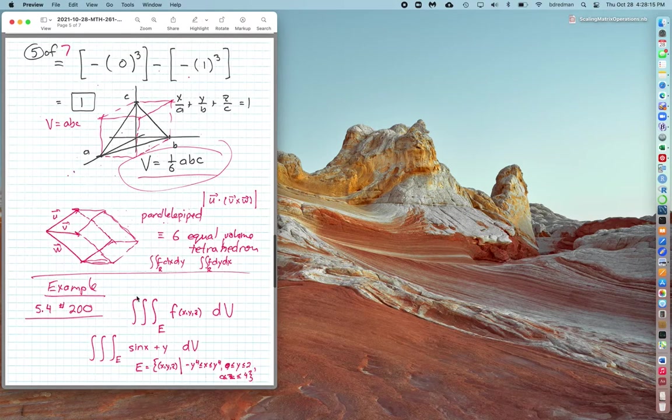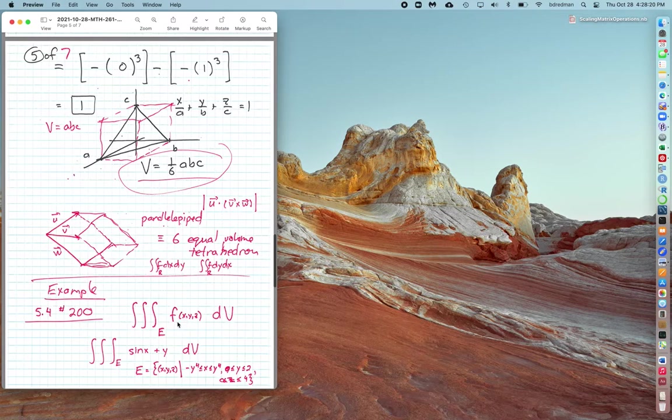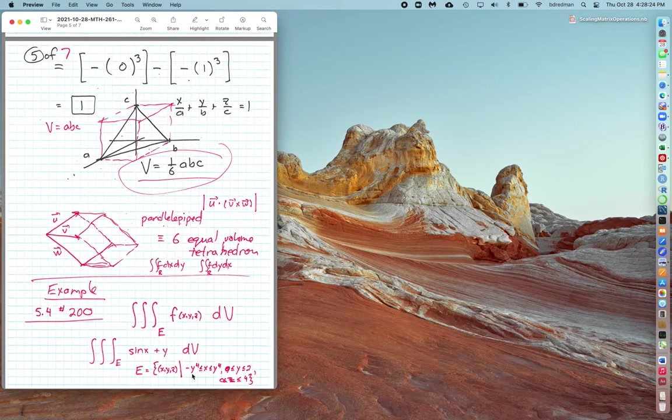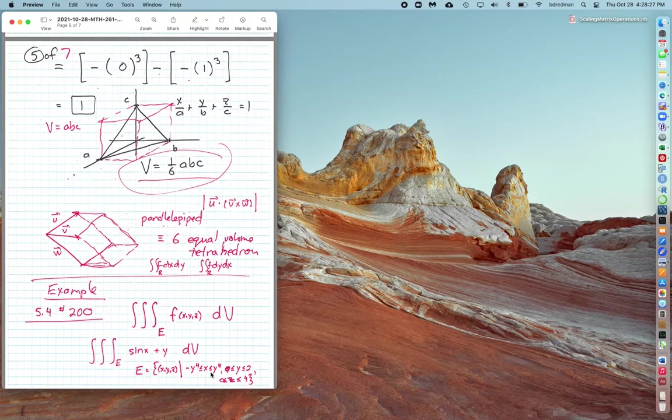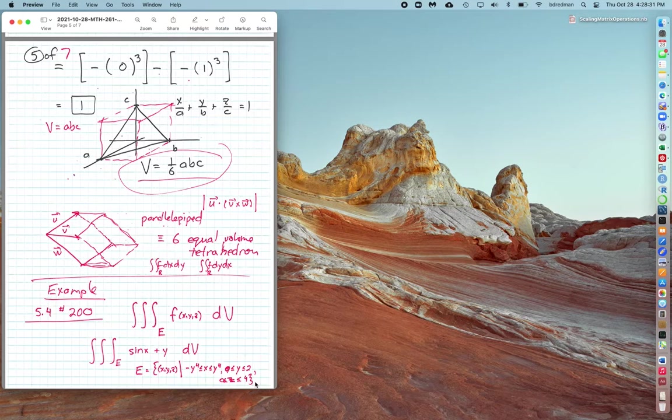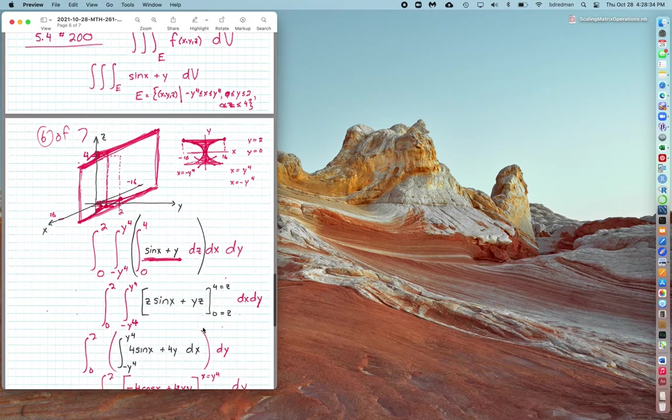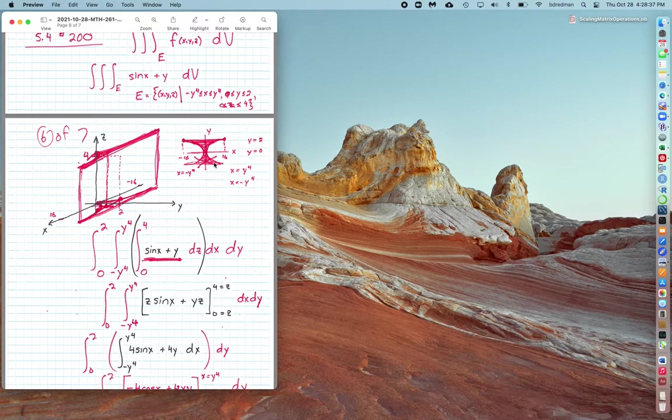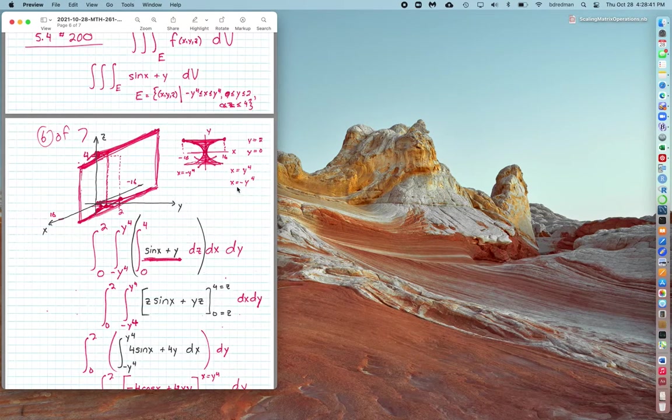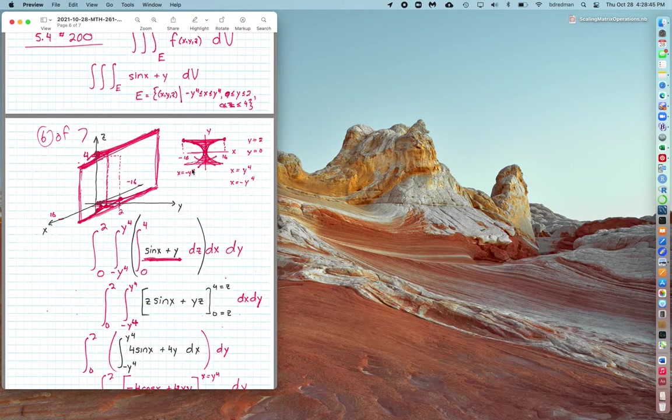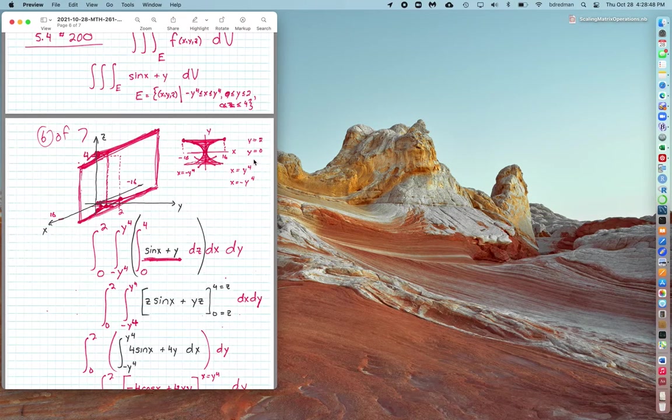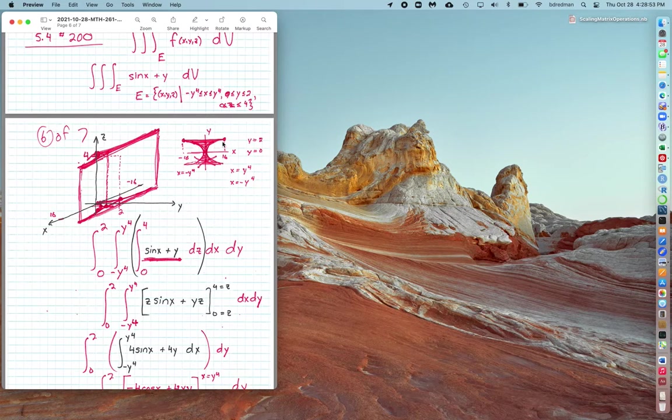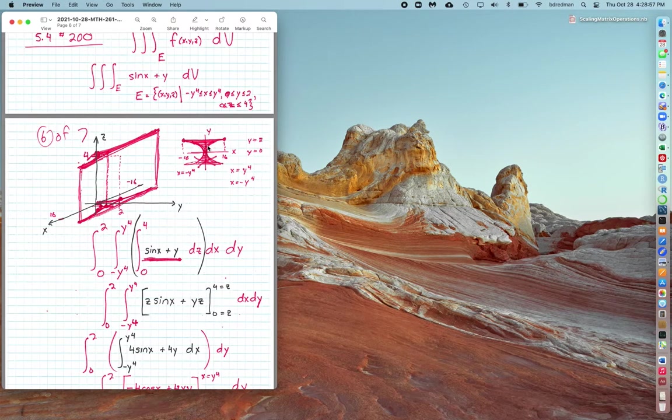I'll do another example from the book, 5.4.200, where we do a triple integral but this time a function contributing to that triple integral. They give us limits of x equals minus y to the fourth to y to the fourth, y 0 to 2, and z 0 to 4. We got to fiddle with that to find what this looks like, because x equal y to the fourth and x equal minus y to the fourth—those are two fourth-degree bowls that are going horizontally left and right. Since I only want y to go from 0 to 2, I only want the upper half of this shaded region between those two bowls.